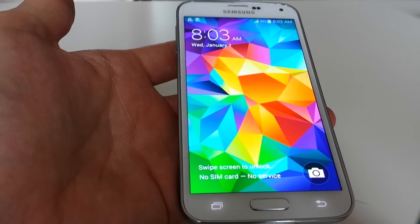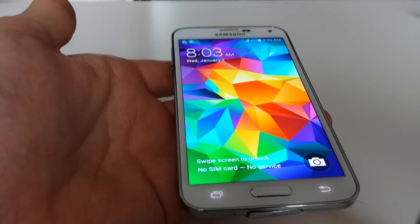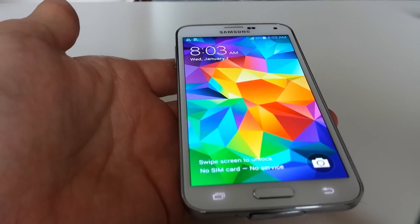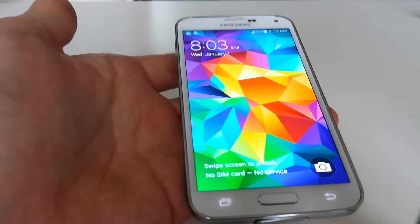Okay, so we have a Samsung Galaxy S5 here and I'm going to show you two ways to do a factory reset.